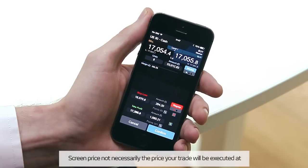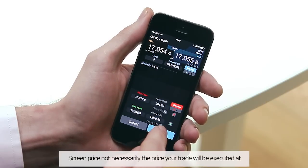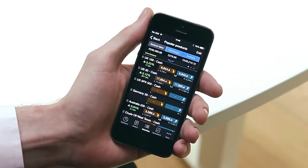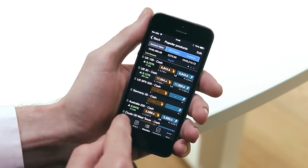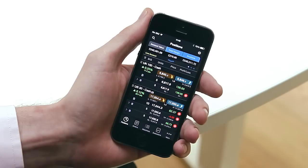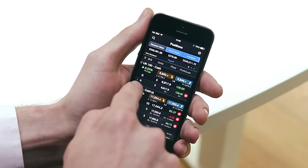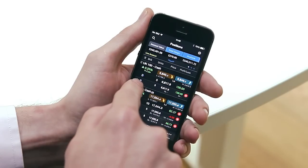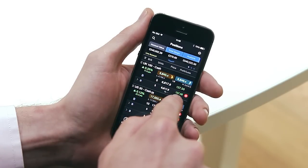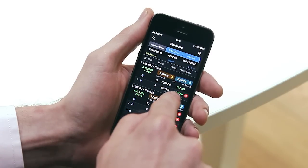When you're ready to execute your trade, just tap confirm. The first tab at the bottom left of your screen allows you to view and modify your existing open positions. You can see if you've bought or sold, your average entry price and your real-time profit or loss.